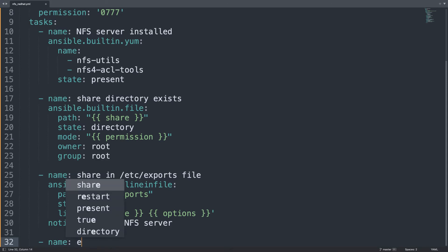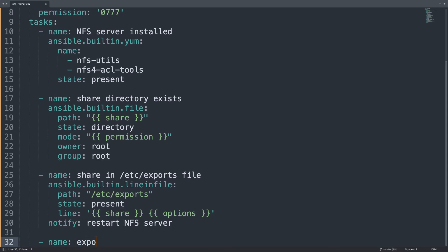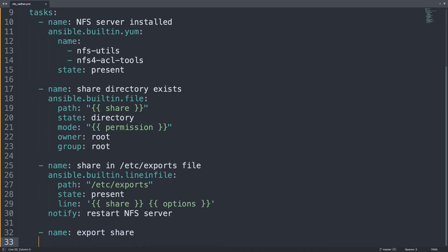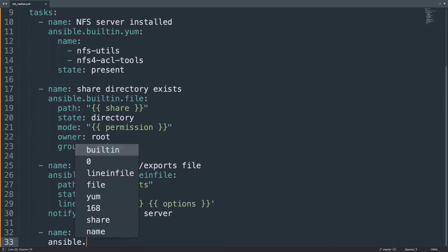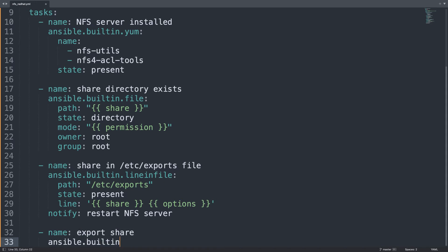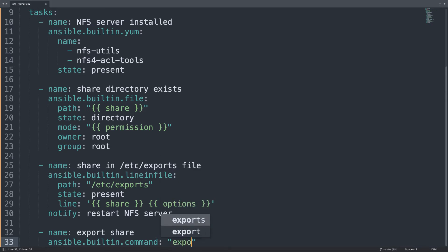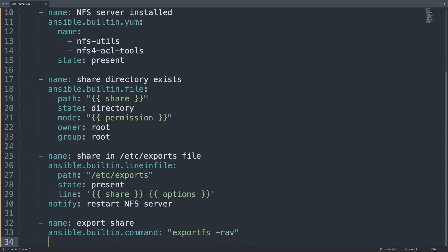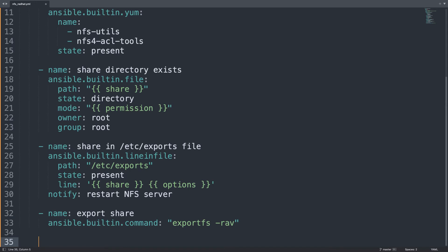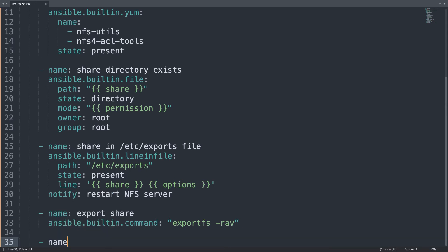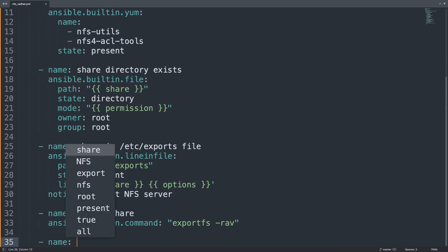What else? We need to export the shares. Here we are. And for this task we need to rely on ansible.builtin.command module because I would like to execute exportfs -rav on the target machine. Unfortunately there is not a dedicated module.